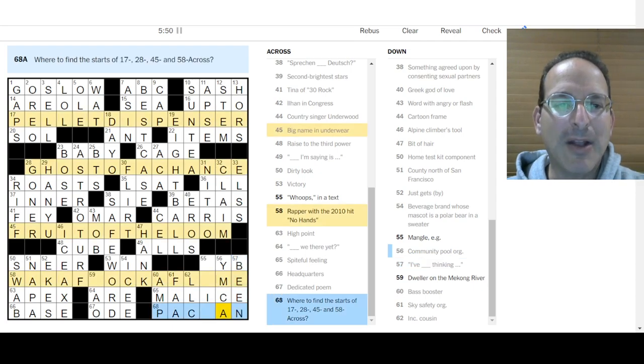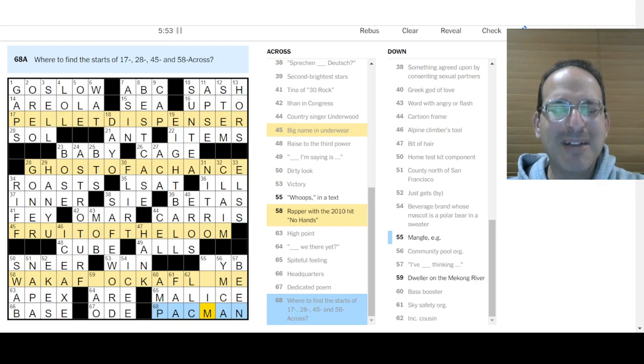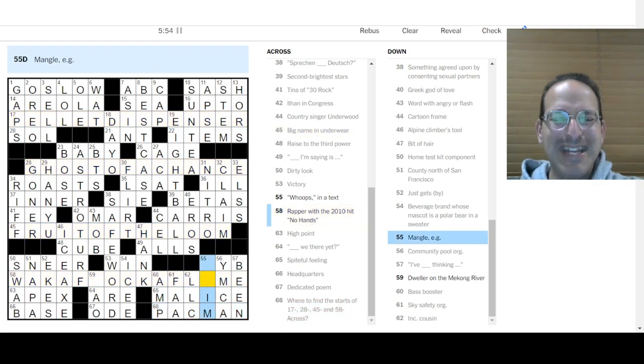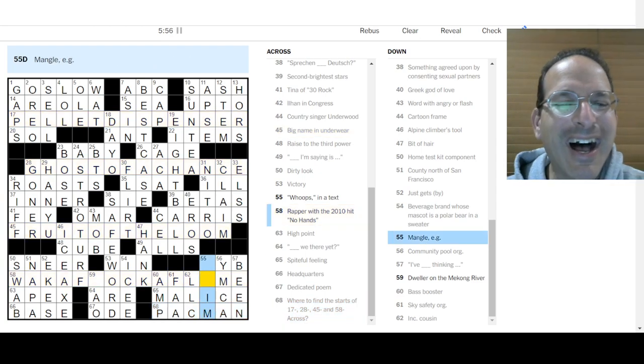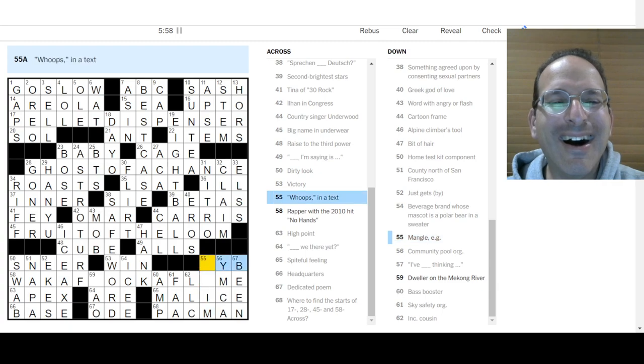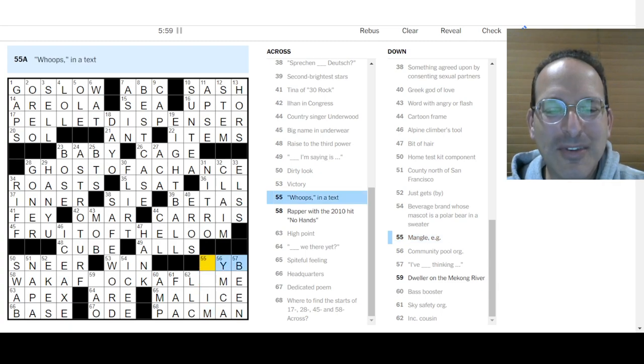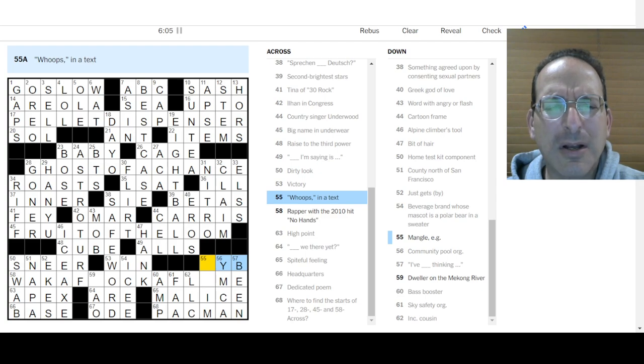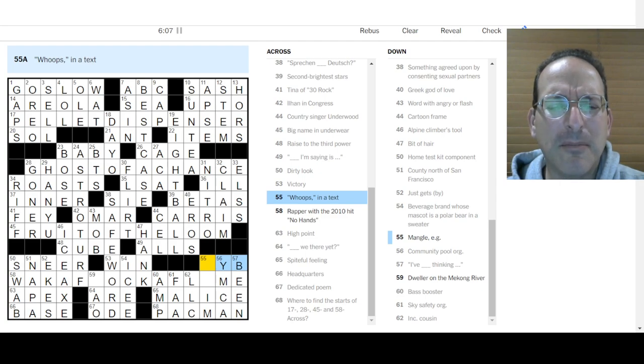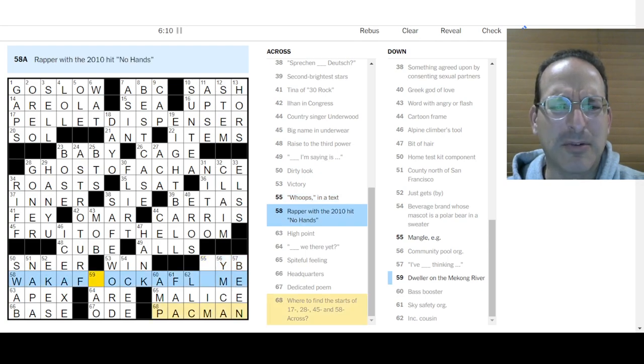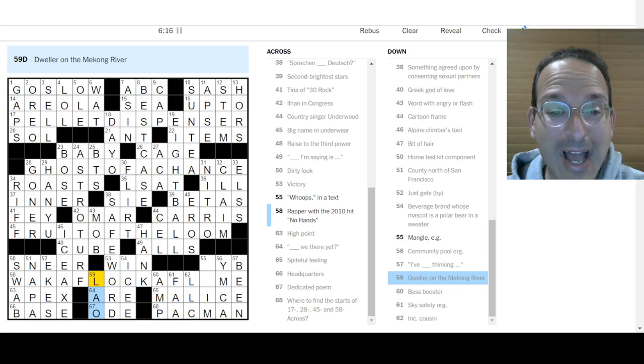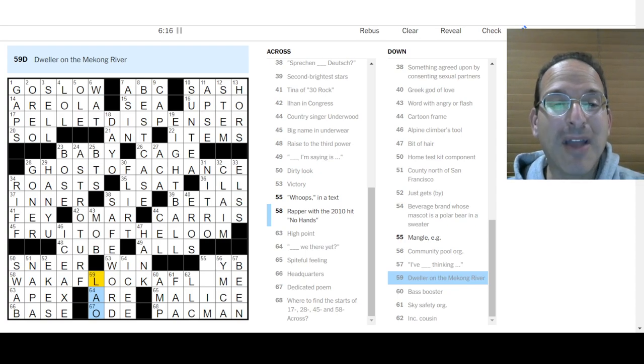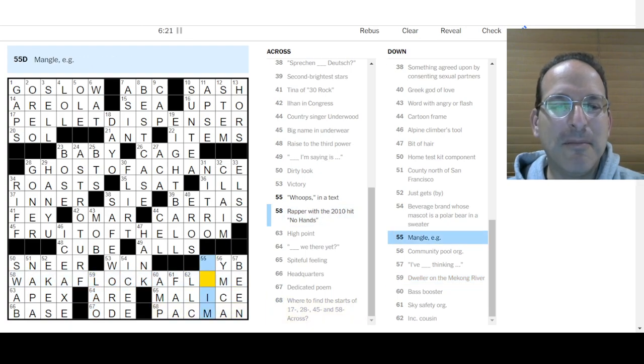I've been thinking. Pac-Man. Pellet, Ghost, Fruit, and Waka, Waka, Waka, Waka, Waka, Waka. That's a Pac-Man theme. Nice. Mangle. Whoops is, no. Mind your business. Not Whoops. I don't know. Waka Flocka Flame? Don't know you. Dweller on the Mekong River, that's Lao. Okay. Well, I had that up there with Wat. How do you like that? Waka Flocka Flame?